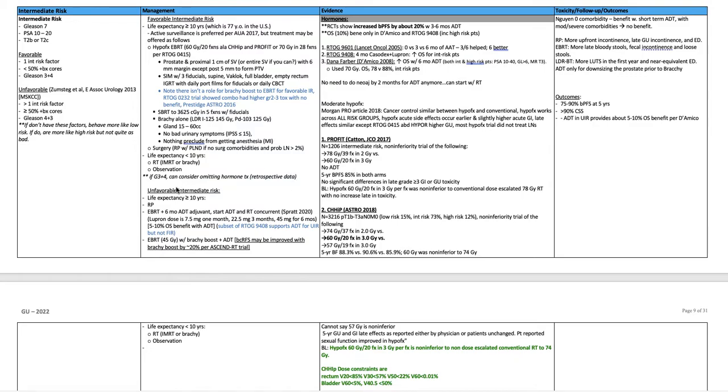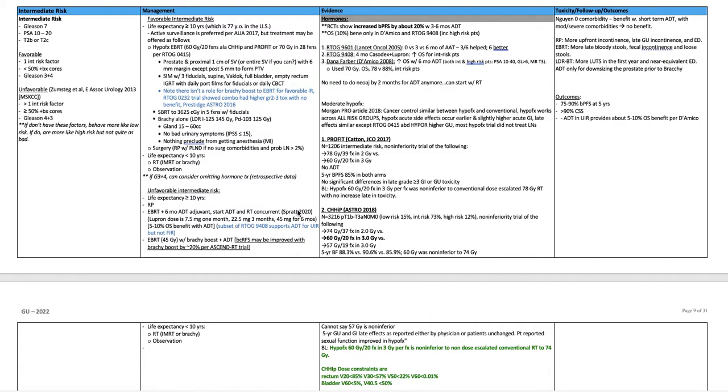For unfavorable intermediate risk disease, the story is a little bit different. If they have a life expectancy of greater than or equal to 10 years, they can get radical prostatectomy. They can get external beam plus six months of adjuvant ADT. You can start the ADT with the radiation concurrently per Dan Spratt. Again, lupron dose is 7.5 milligrams for one month, 22.5 milligrams for three months, 45 milligrams for the six-month shot. There is a 5 to 10% overall survival benefit with ADT. The subset of RTOG 9406 supports the use of ADT for unfavorable intermediate risk disease, but not favorable intermediate risk.